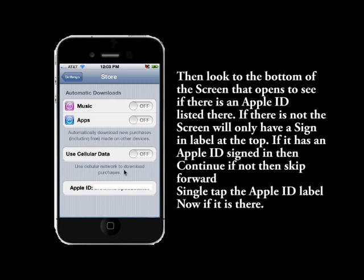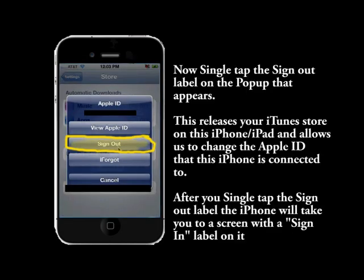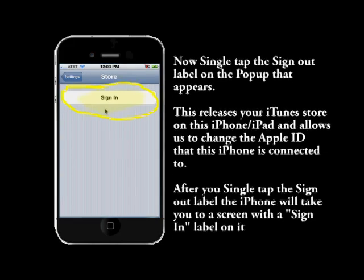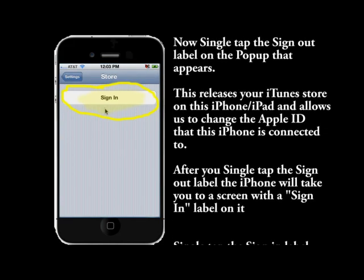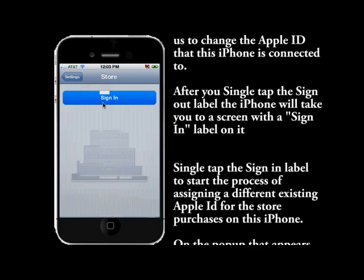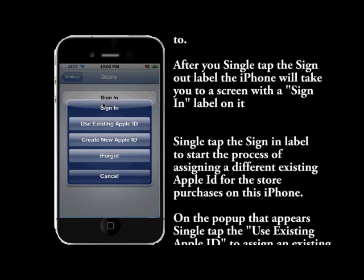This moves you into the Store app. If you have an Apple ID and an email down there, single tap it now because we will take that off. Now single tap the Sign Out button that is in the pop-up.